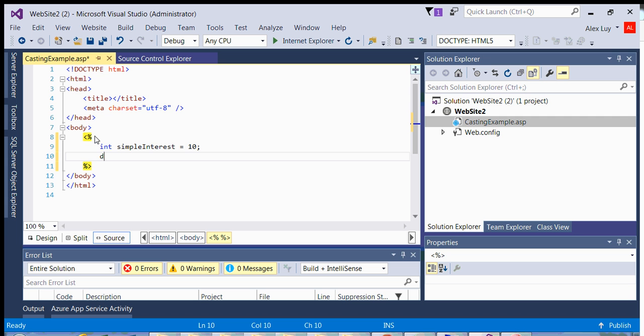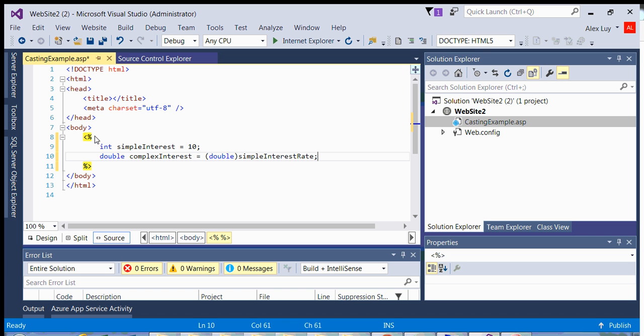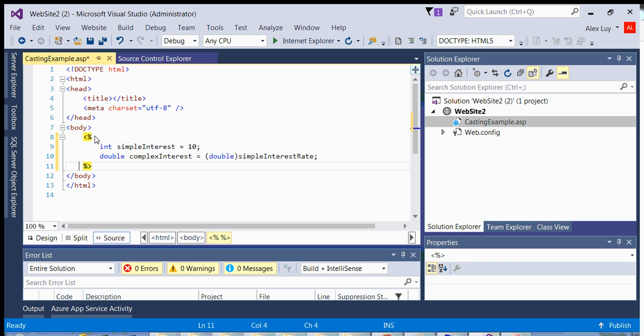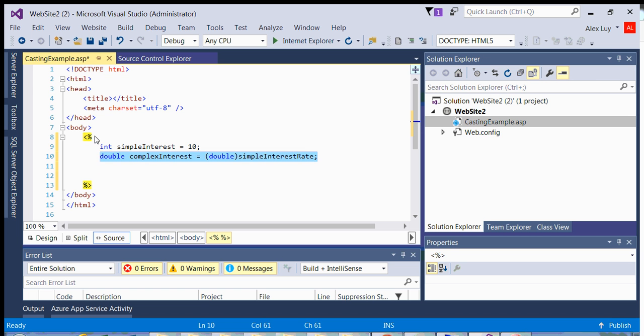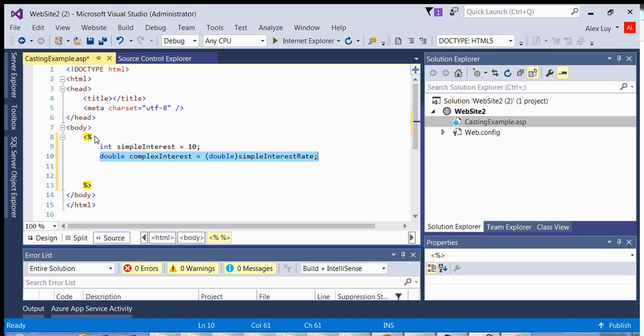So what we do is we would say double complexInterest is equal to double simpleInterestRate. So by doing this casting here, I'm casting this variable temporarily as a double. The following lines after this programming statement, simpleInterest will always be an integer no matter what. It's only for this statement where it is temporarily cast as a double, such as Hugh Jackman is temporarily cast as Wolverine when he was doing the movie X-Men. So it's very similar, that's why they call it casting.